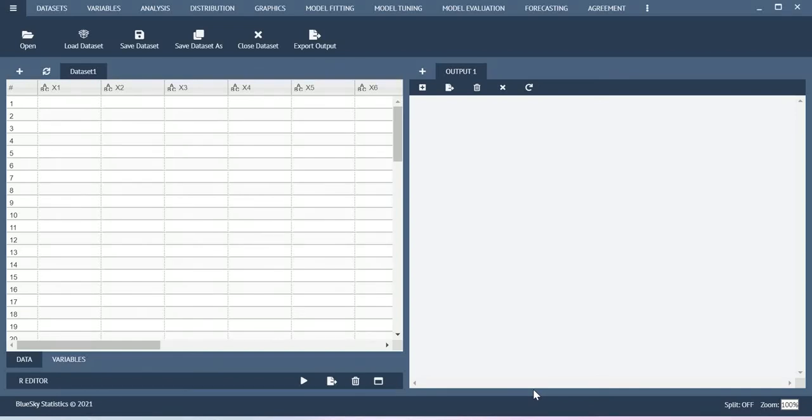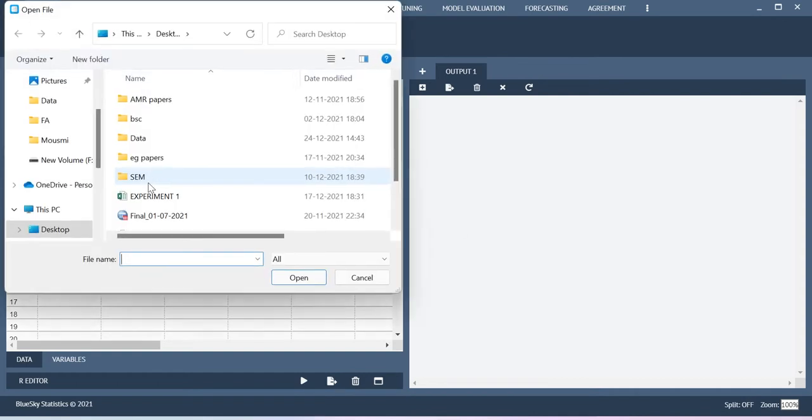Hello all, now I will show you how to run linear regression using Blue Skate Statistics. First let me import the data.